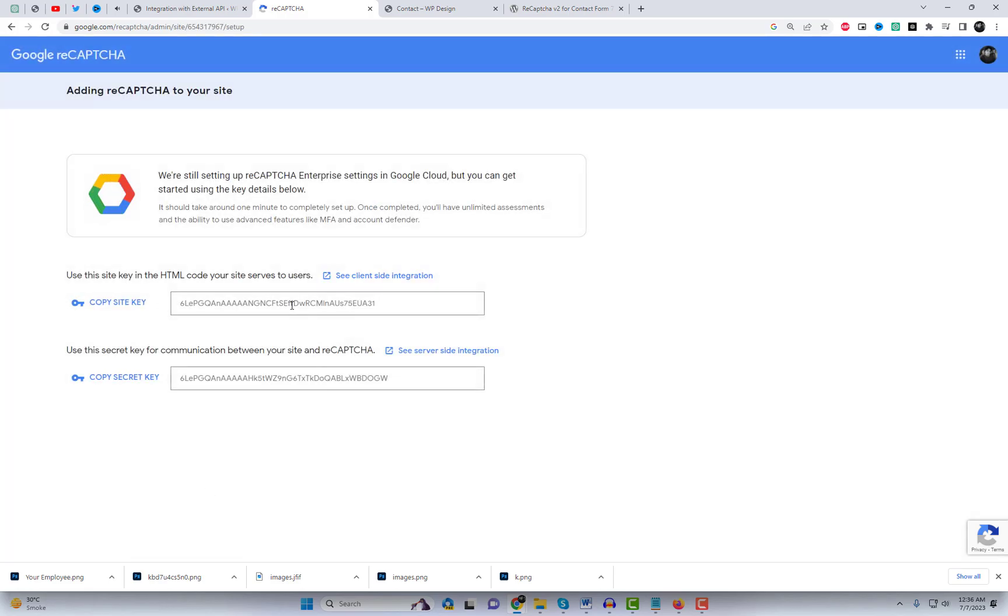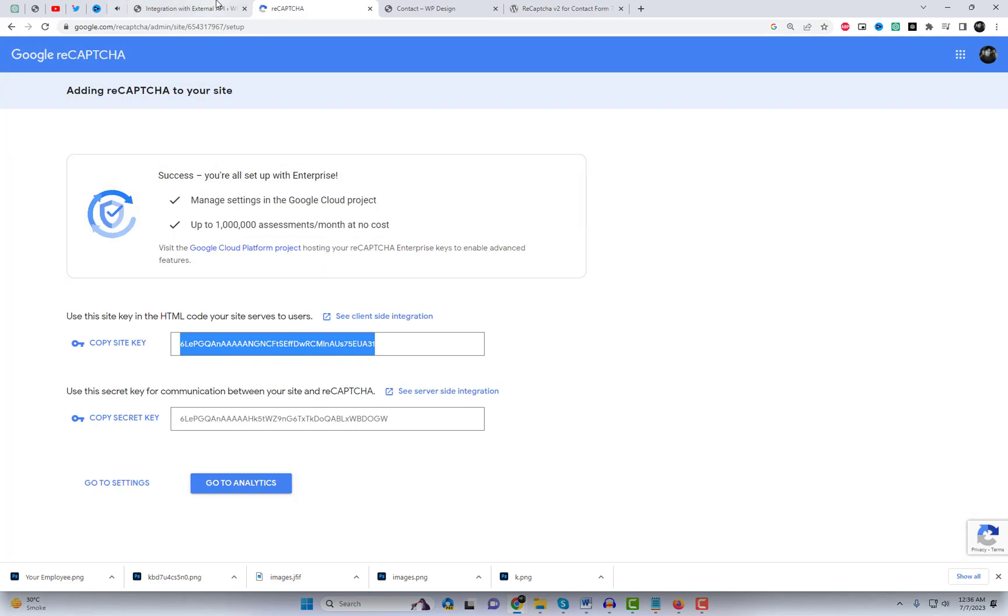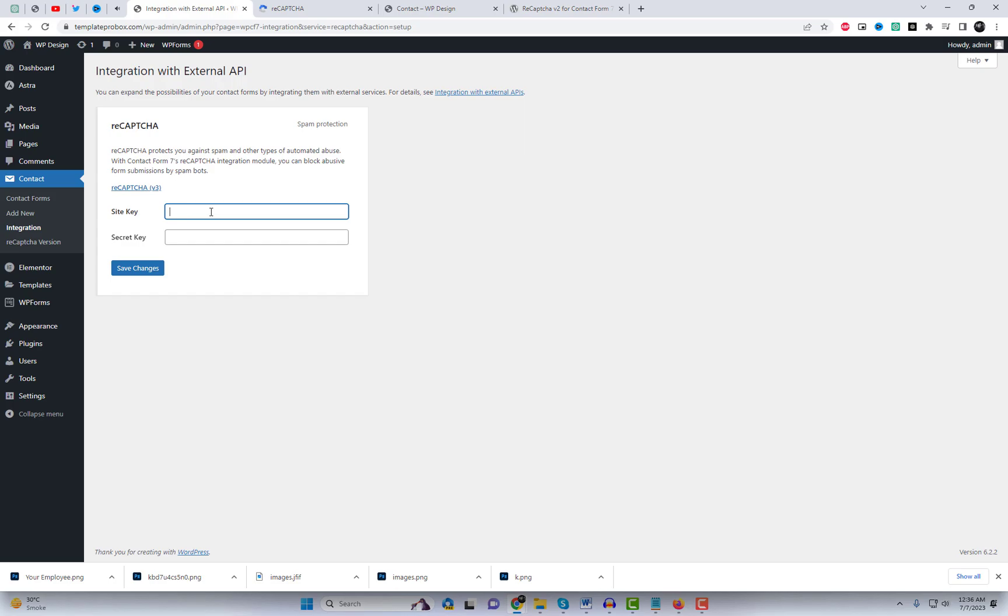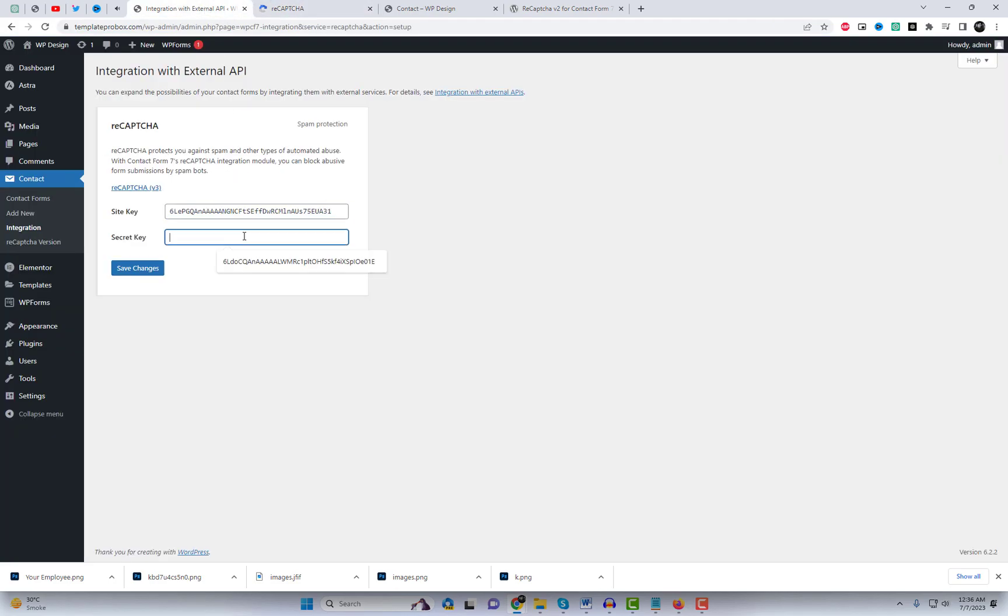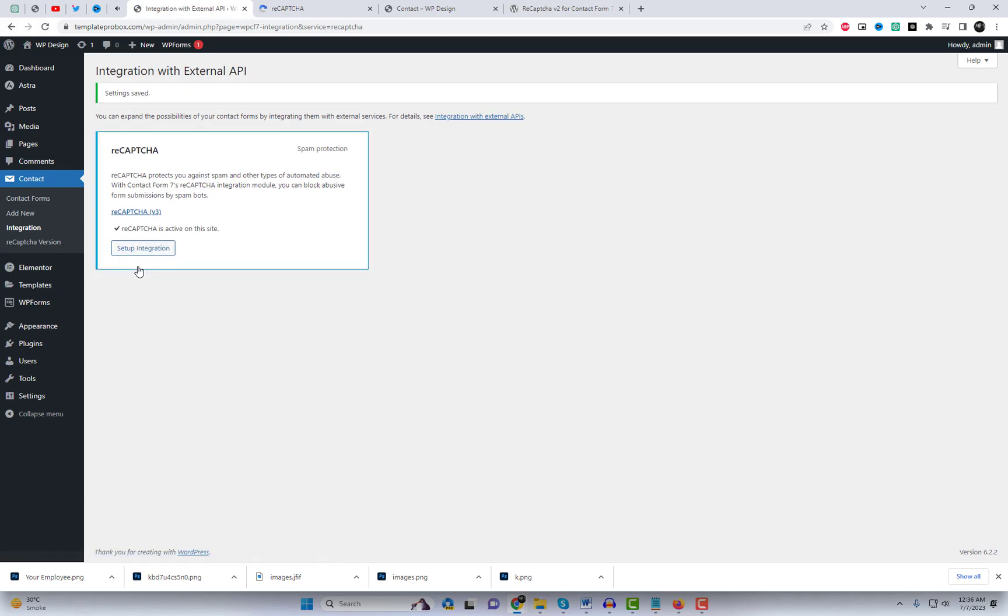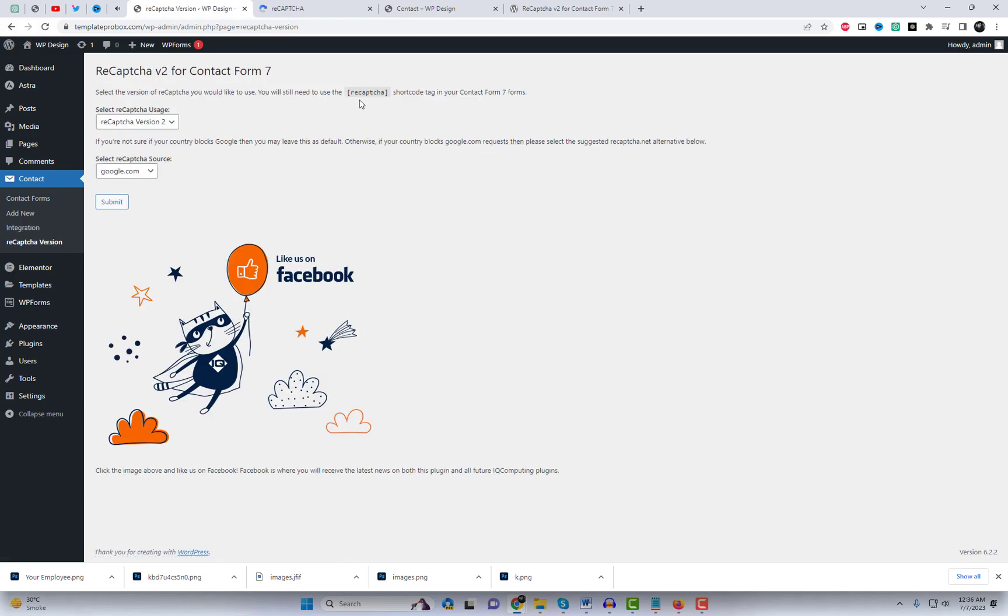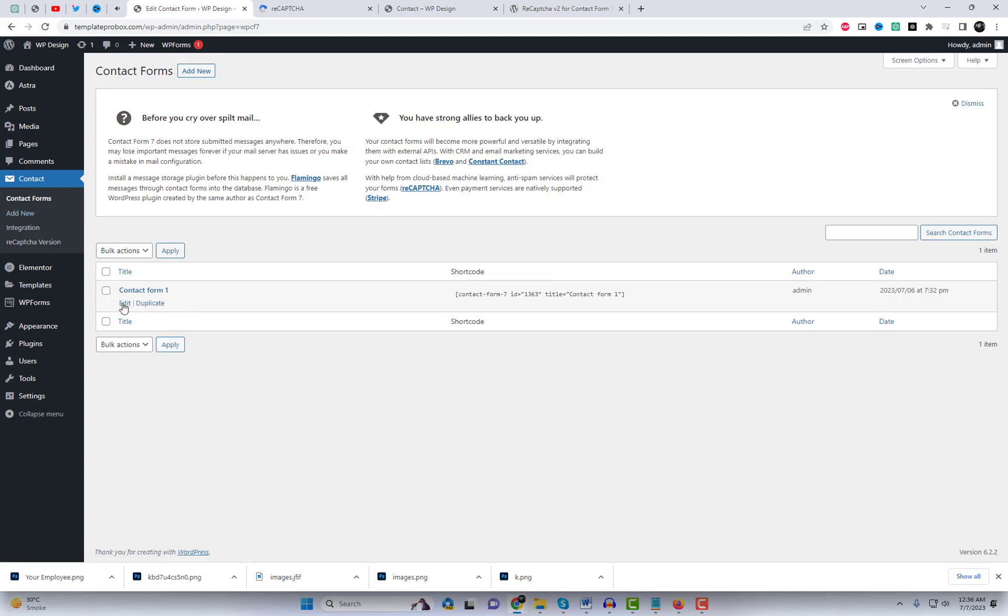After registration, you will receive a site key and a secret key. Copy these keys. Go back to your WordPress dashboard and navigate to the Contact Form 7 settings page. Paste these keys in the integration box, save the changes, and add this plugin shortcode at the end of your Contact Form 7.